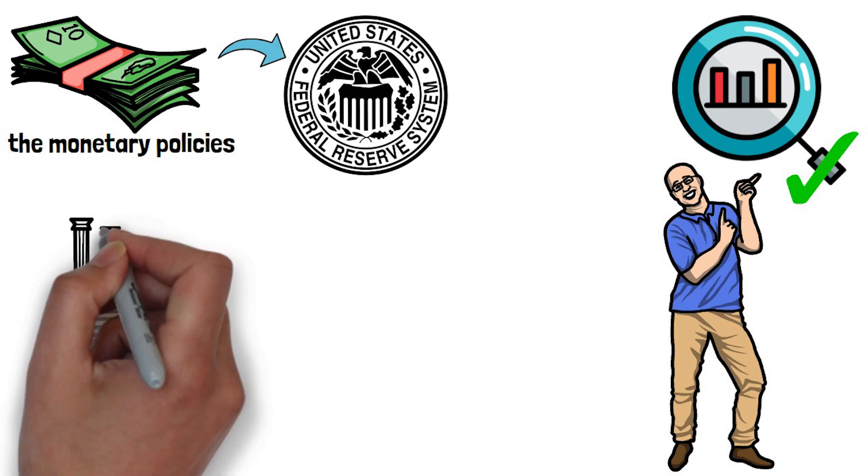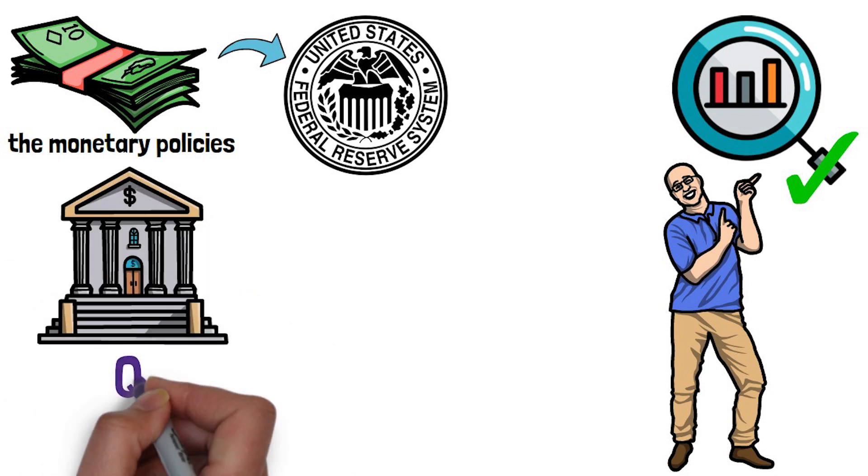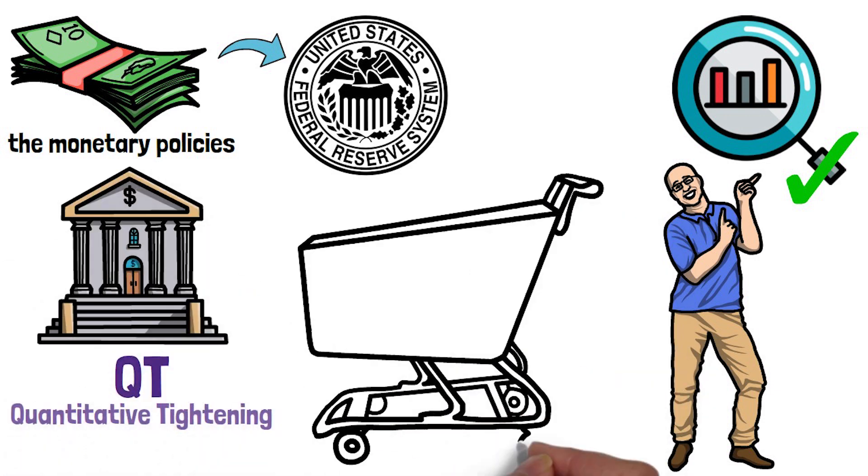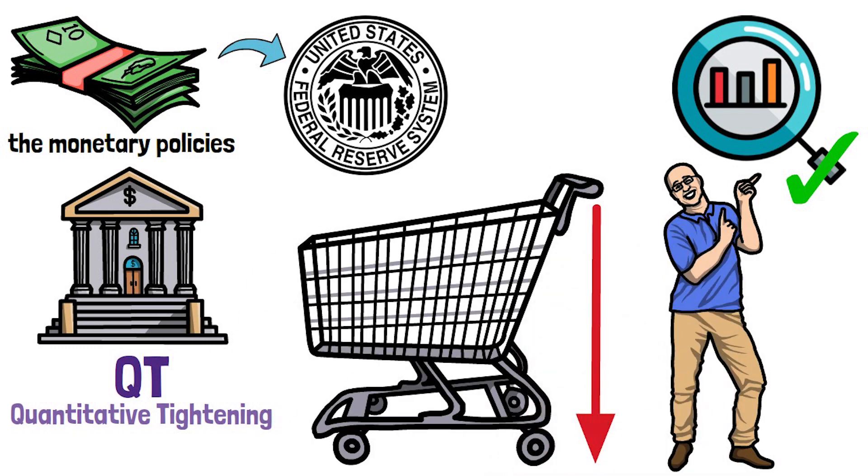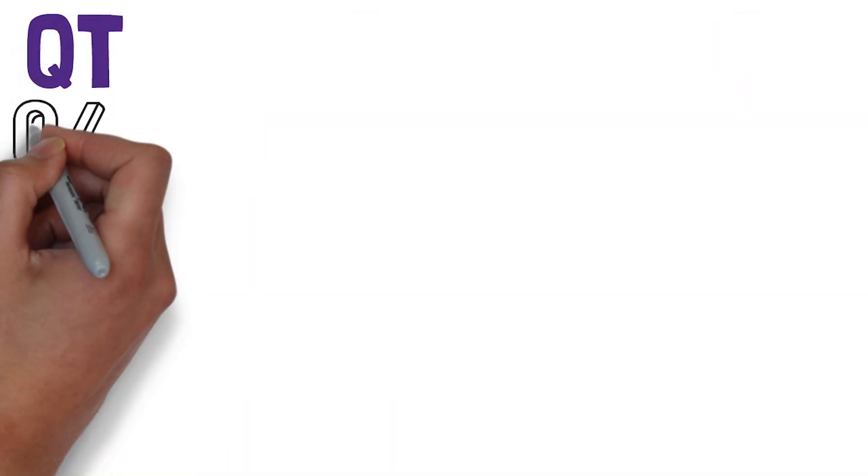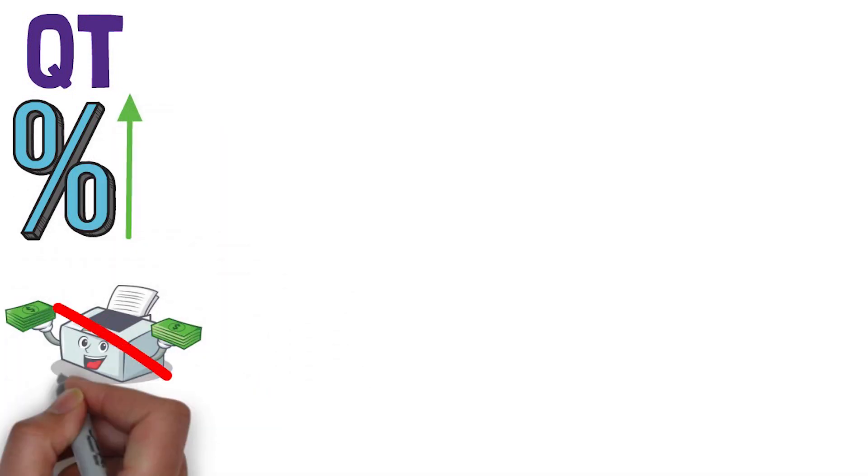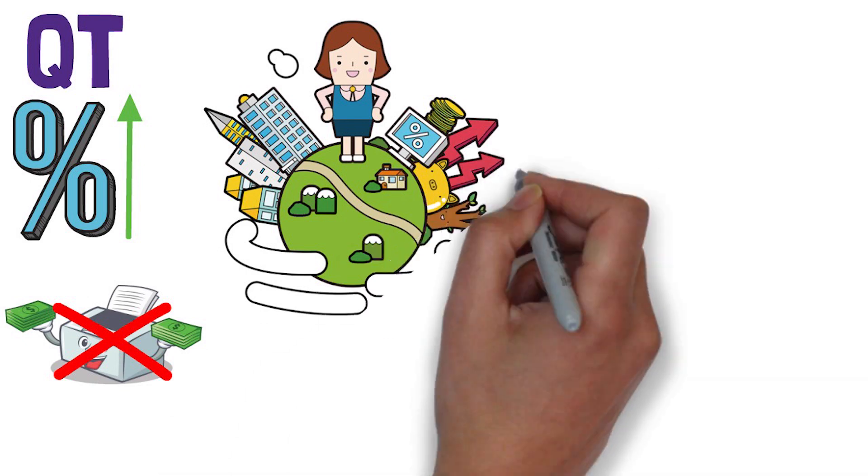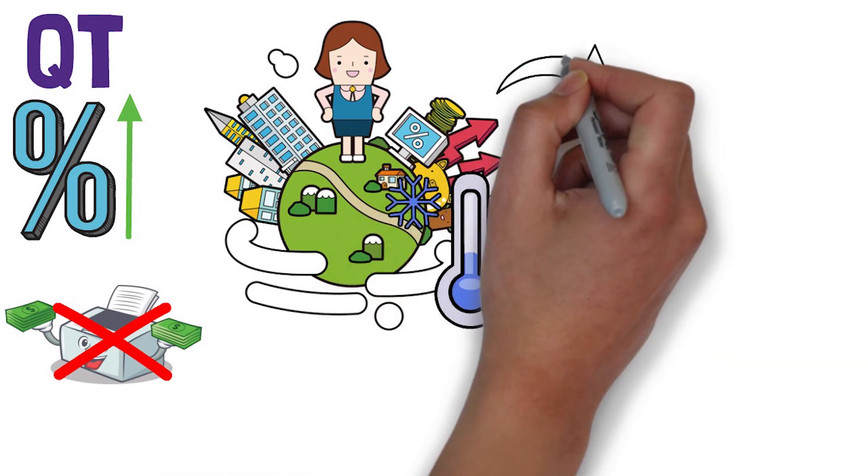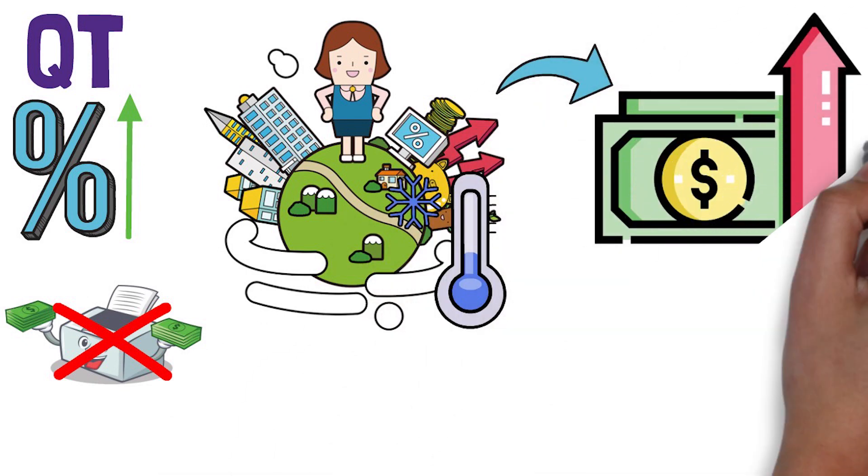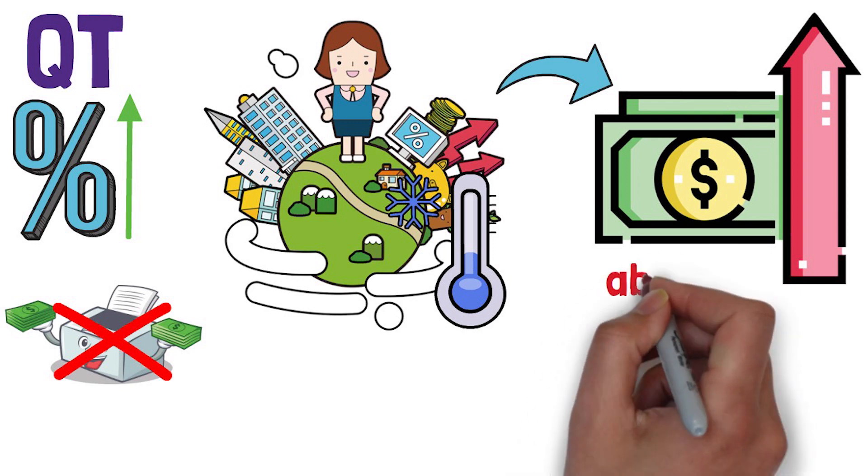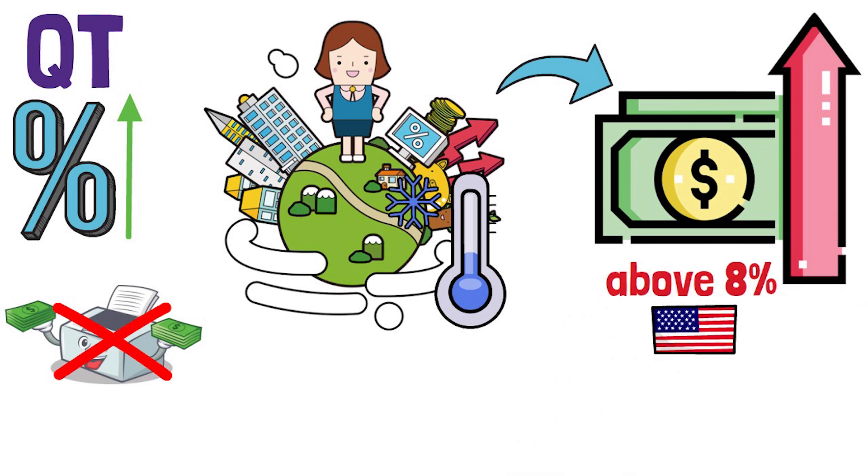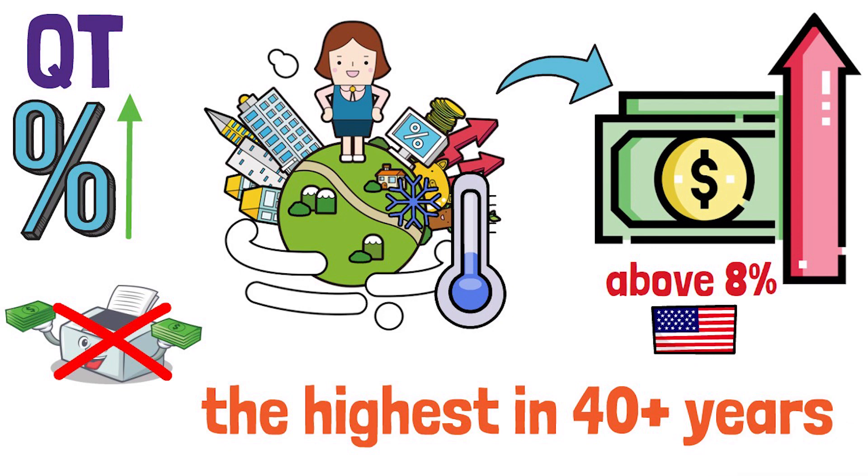When the central bank is on the path to QT, which is quantitative tightening, then the market is for sure set to fall. QT means an increase of the main interest rate and a lack of money printing. This is happening in order for the economy to be cooled off from the effects of inflation, which is now hovering above 8% in the United States, the highest in 40 plus years.